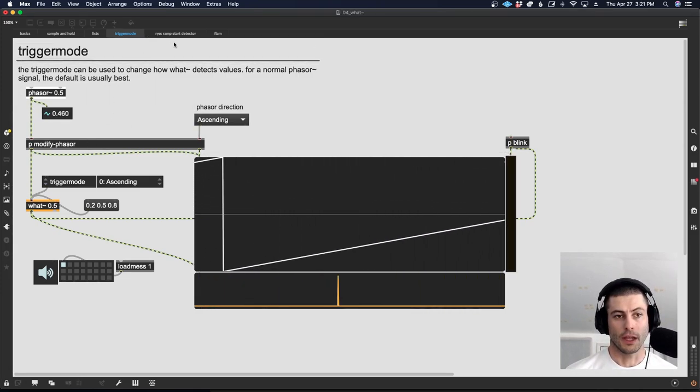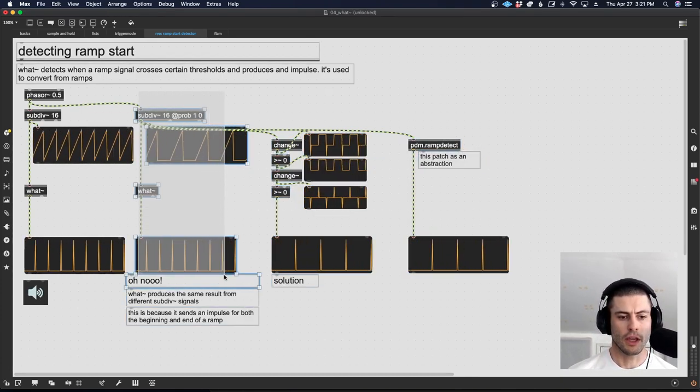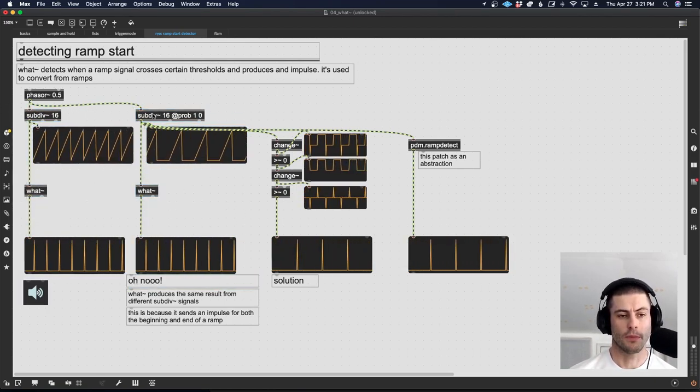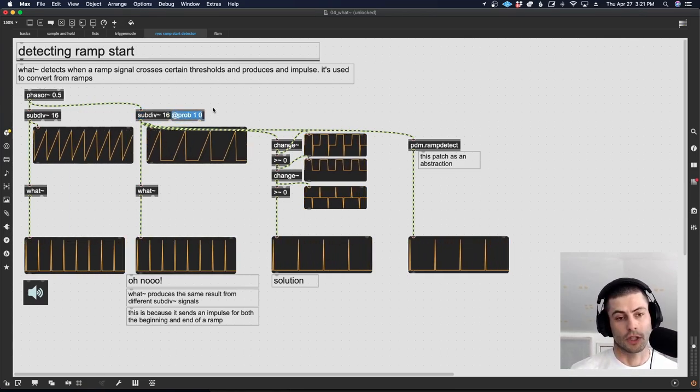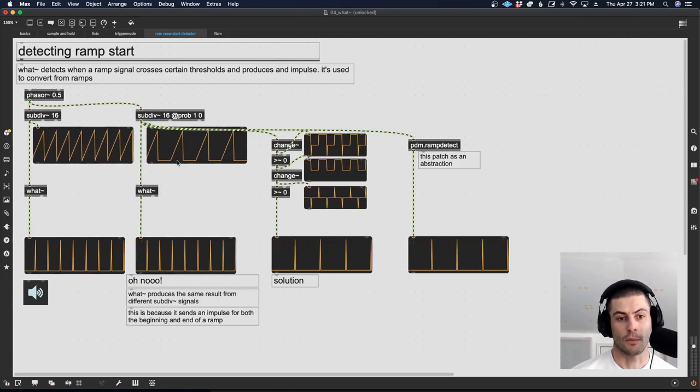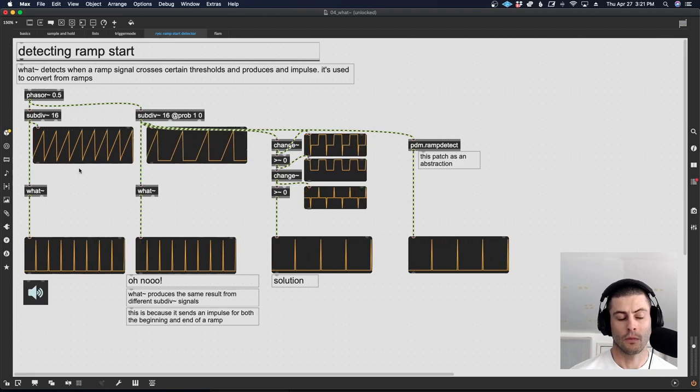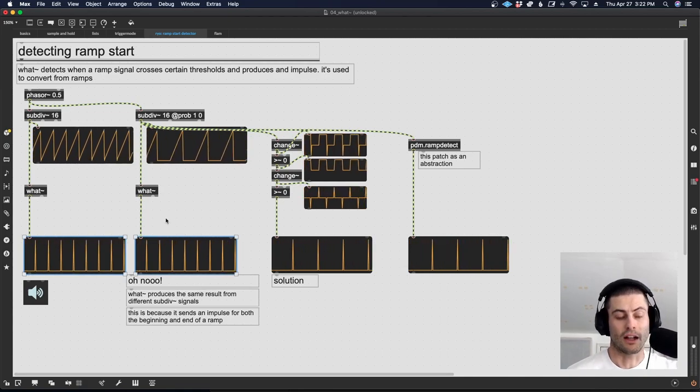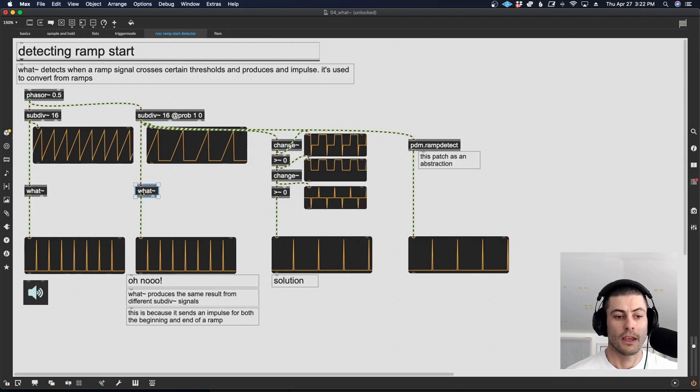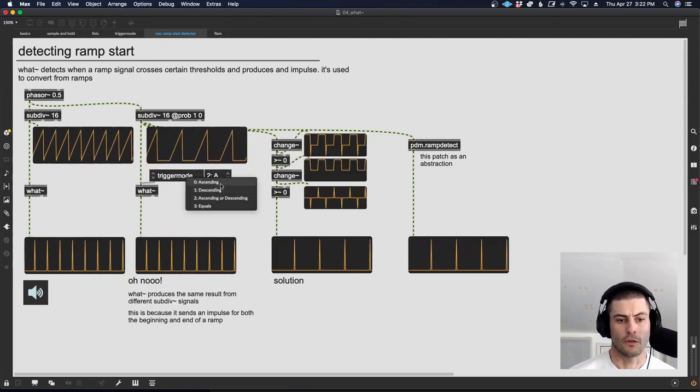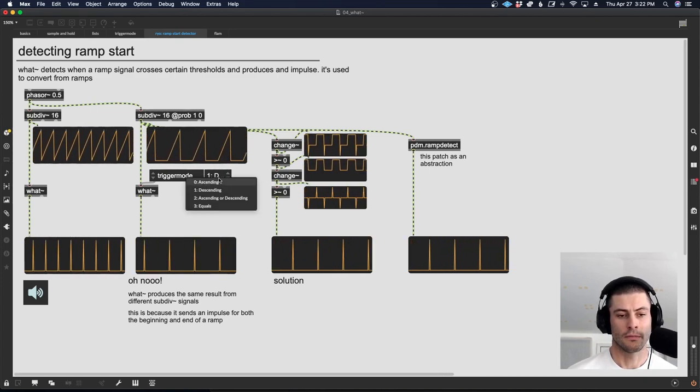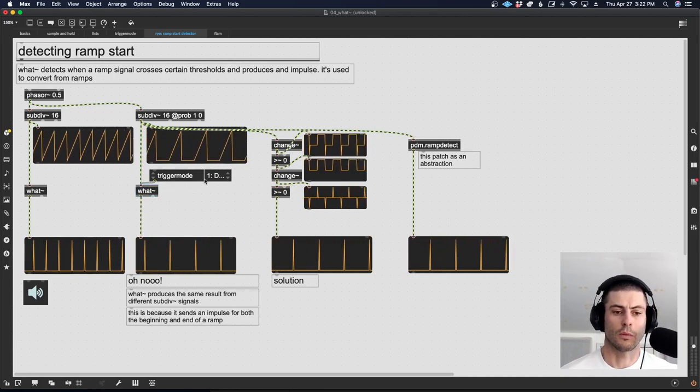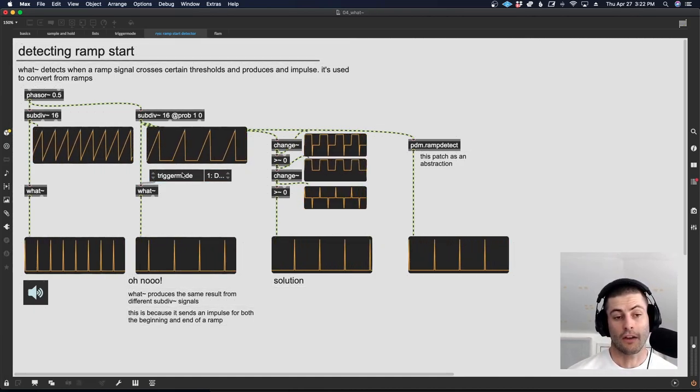One thing though, that does not work, and we've discovered this in some of the other videos, is if you look at these two examples here on the right. I have two subdiv 16s. But on one of them, I'm using this prob attribute. If you're not sure what's going on here, watch the subdiv video. But basically, we're using the prob attribute to skip every other step. So we have a ramp, then a flat section, then a ramp, then a flat section. Whereas here on the left, we just have ramp, ramp, ramp, ramp. But you can see that the result that we get is exactly the same for both of these. Even though our trigger mode is ascending or descending, but if we change it to ascending, it doesn't fix the problem. Oh, I suppose it does with descending.